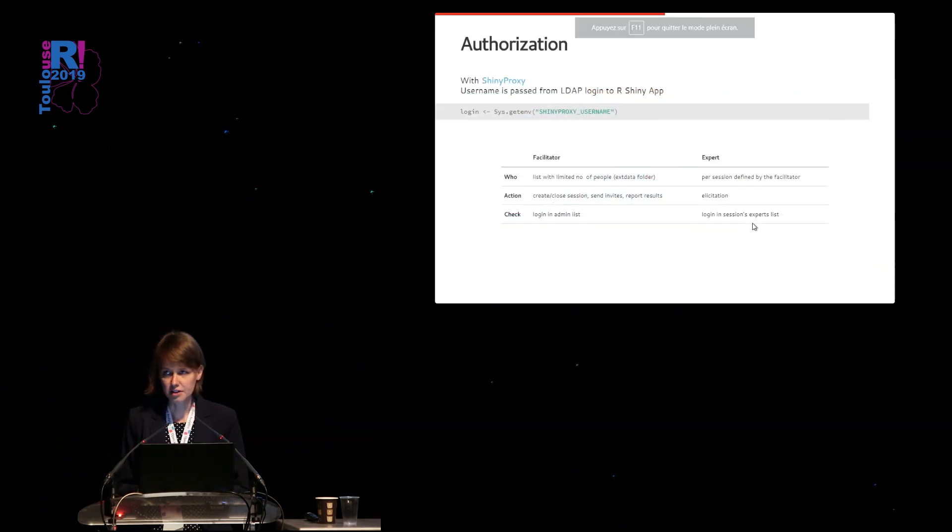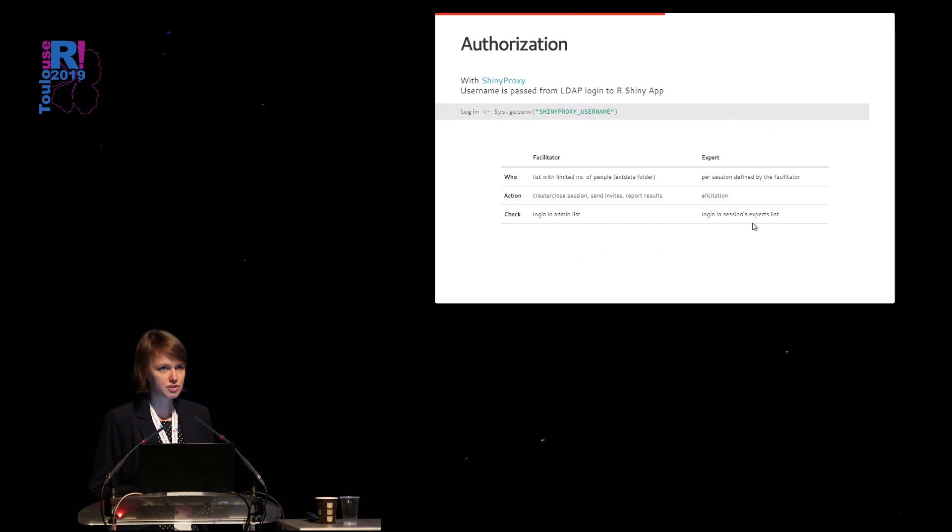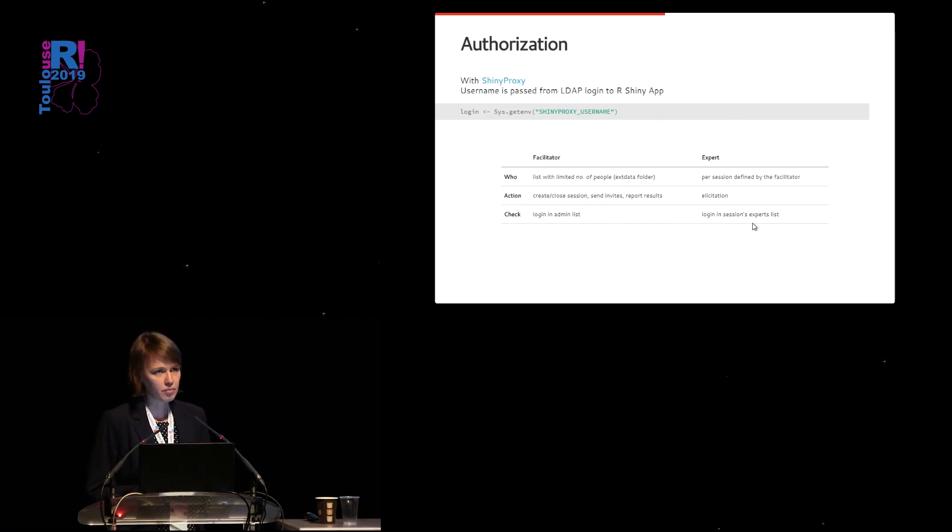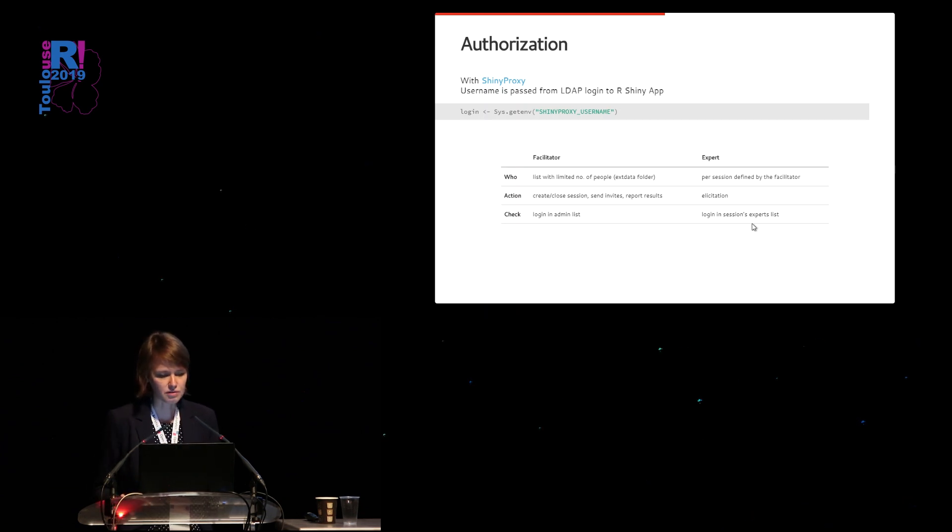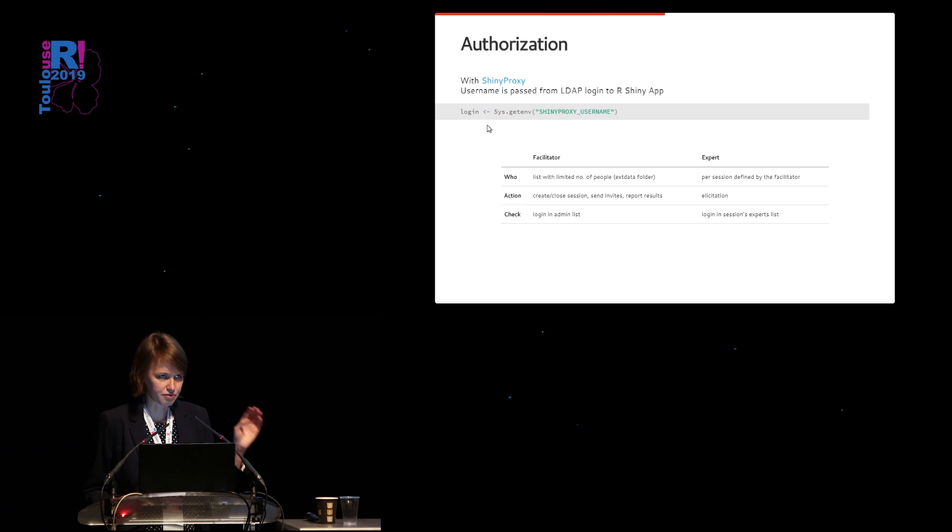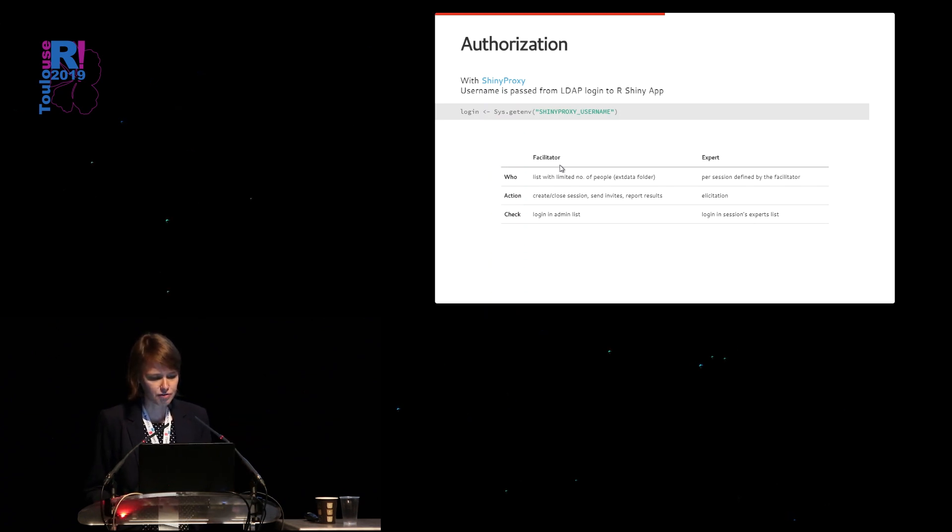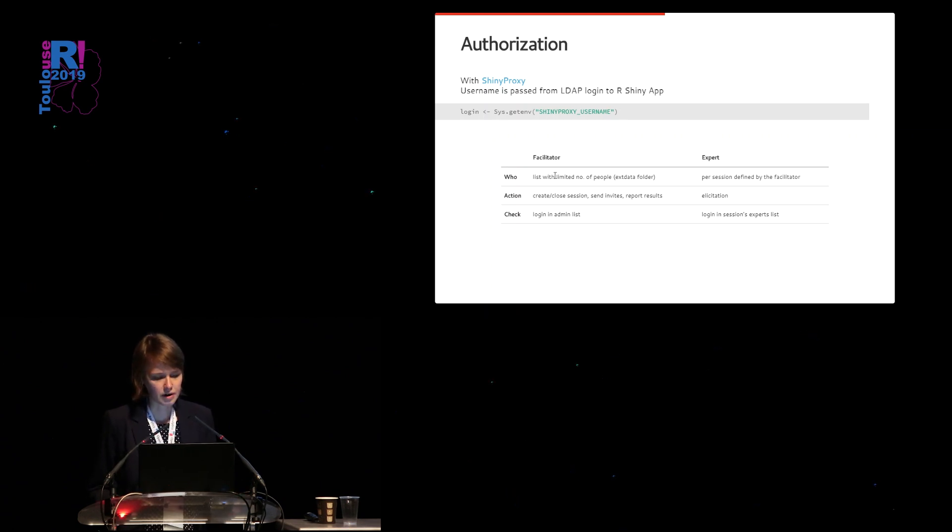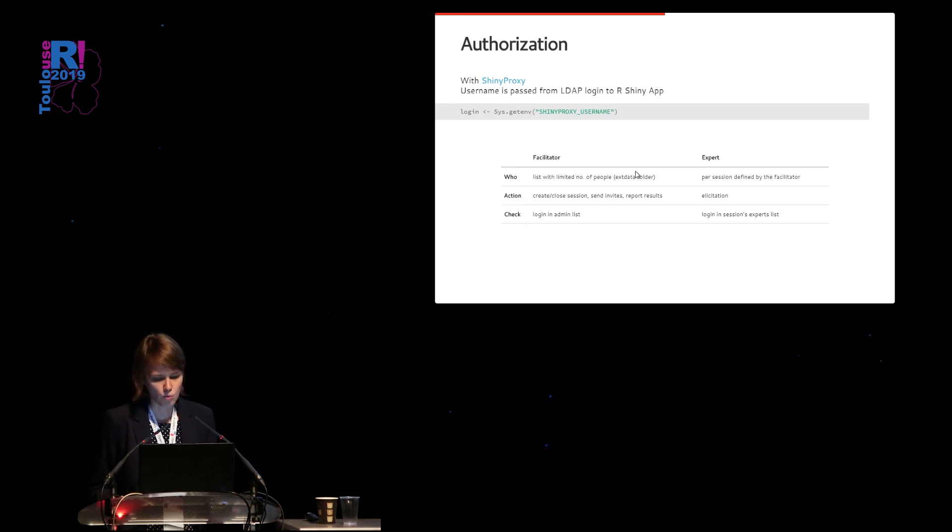For authorization, as I said, we made use of Shiny Proxy. So we can directly retain the username passed from the LDAP login to the Shiny application with this environment variable. So once you know the login name, as you might have seen, it's printed at the top of the application. You can check for facilitator rights, whether it's in a fixed list of people, because we know in advance who are the facilitators.